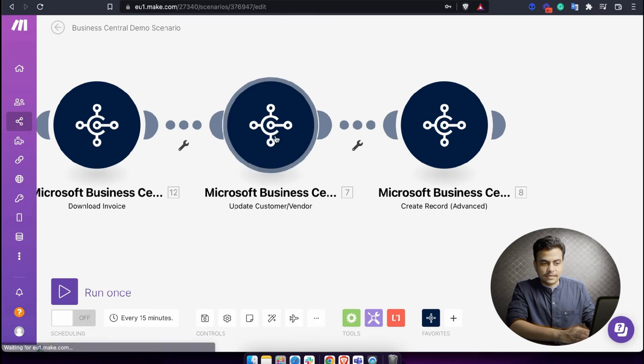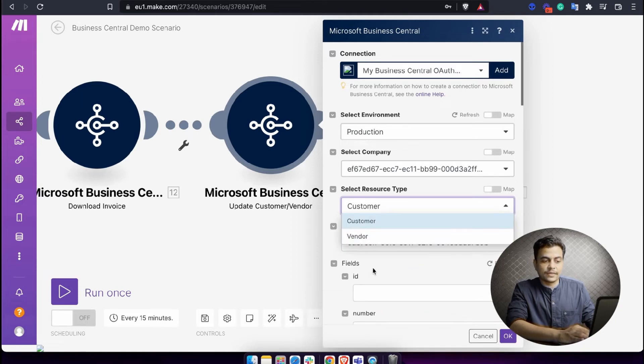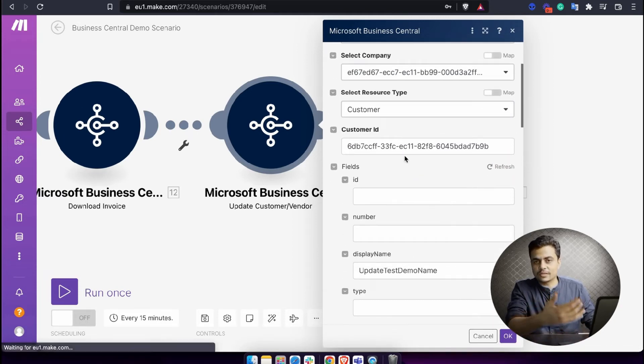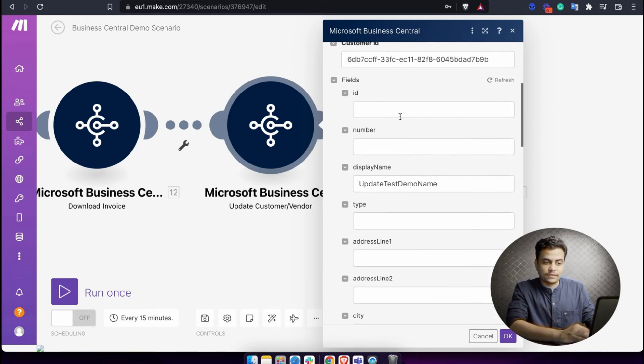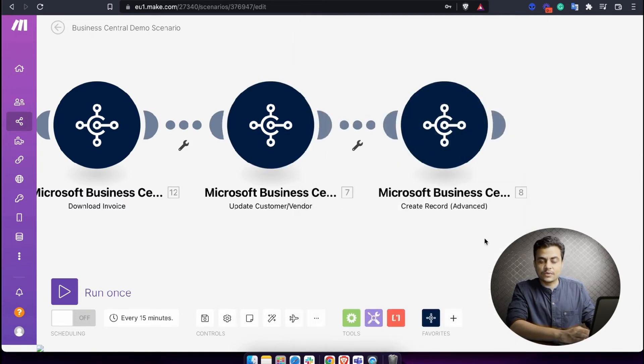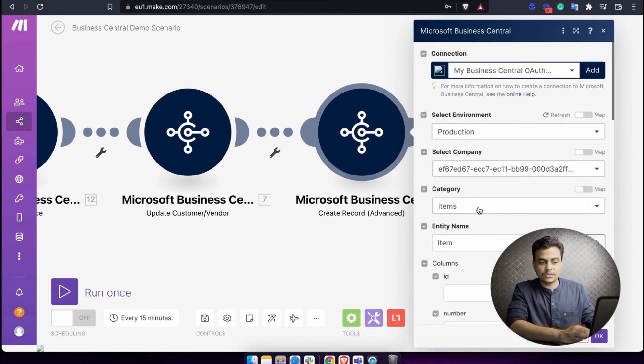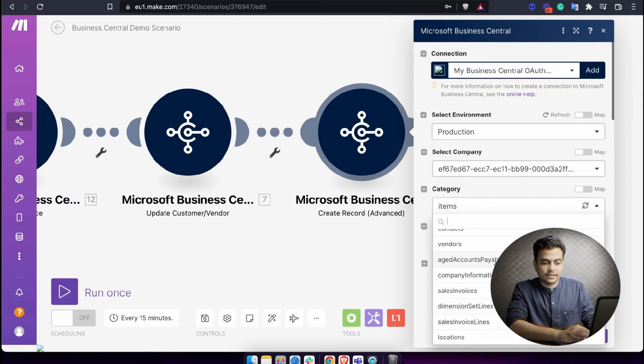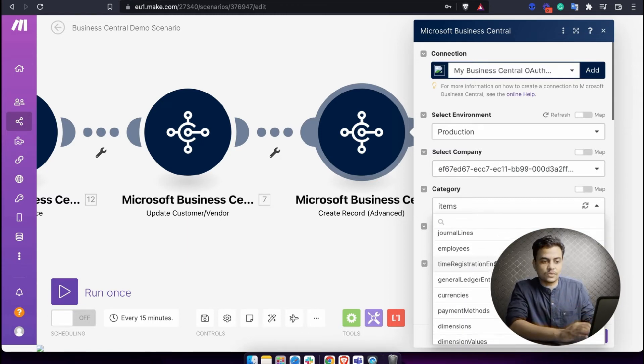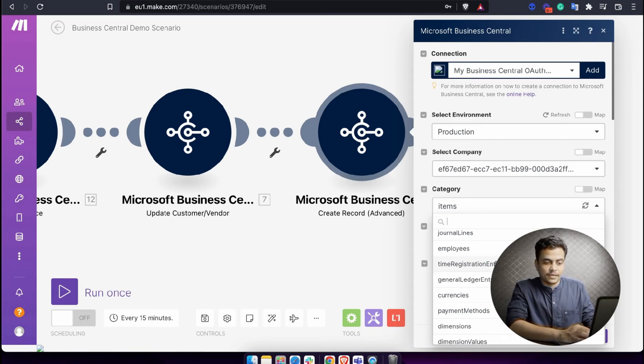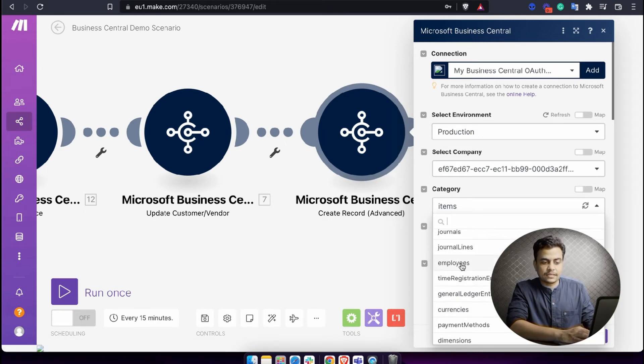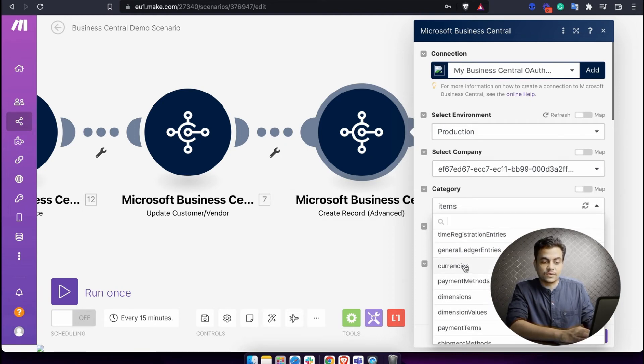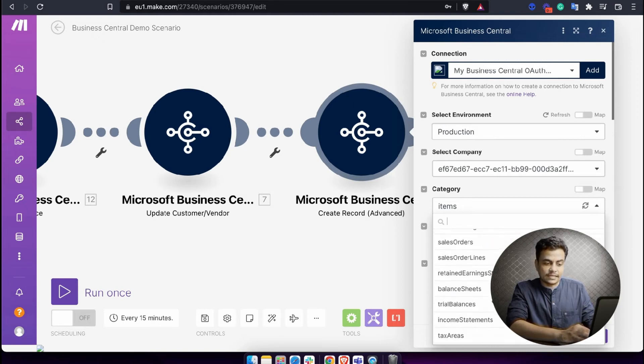To update a customer or vendor, you can simply choose whether it's a customer or vendor and define the customer ID. You can map it from different modules like search module, invoice module, or even watch record, and simply update the field you require. If you want to create records, this is the universal module - create and update a record. Here you can choose the category first. Which category you want to create in? This supports everything - all of the modules, it's a universal action.